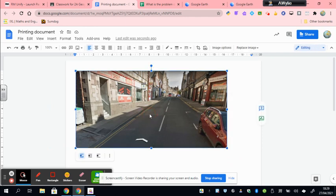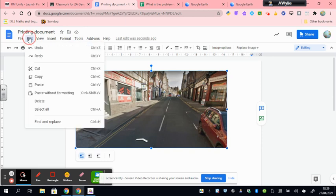The final thing I want to do is add a label that says narrow pavement. So I'm going to cut this to my clipboard. So I'm going to go edit, cut.